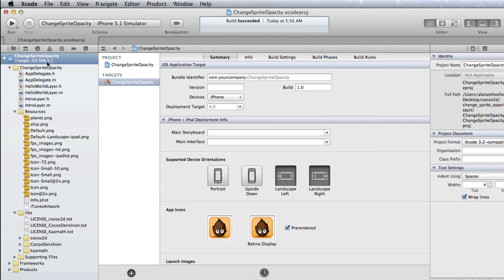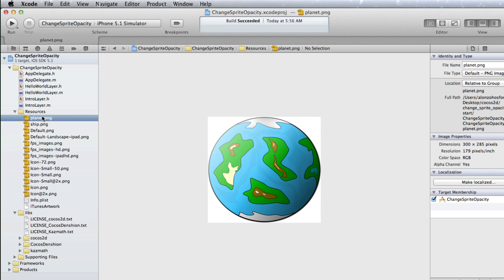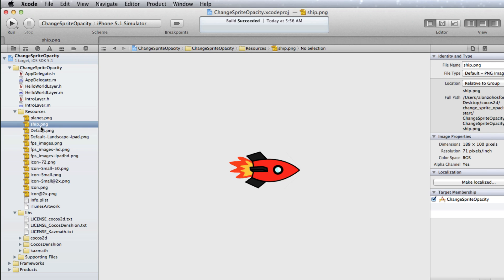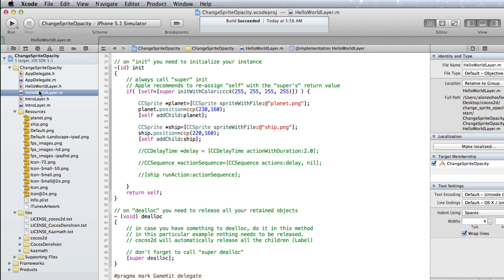Let's dig into the coding for this. The starting project has a planet PNG file and a ship PNG file. The planet's PNG file is 300 by 285 pixels. The ship's PNG file is 189 by 100 pixels. In the Hello World layer implementation file we have some code already in place.